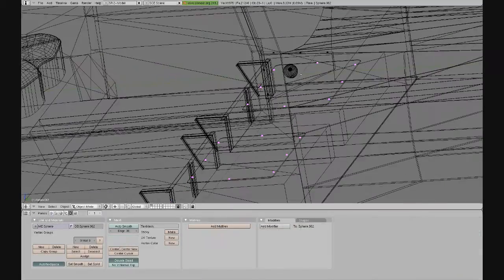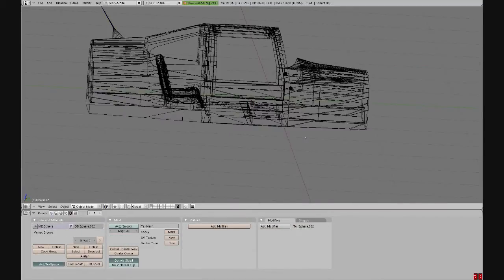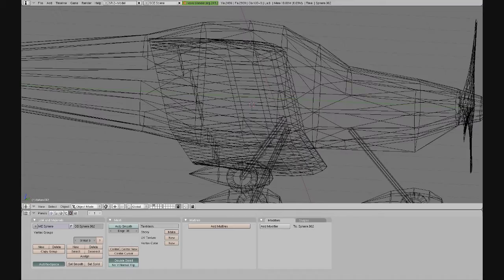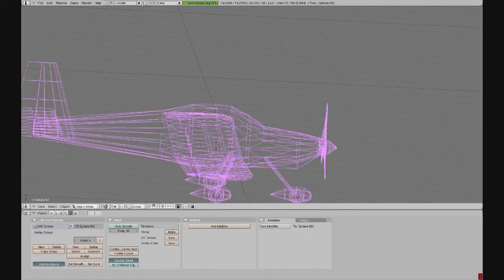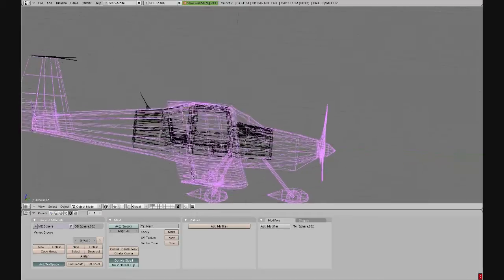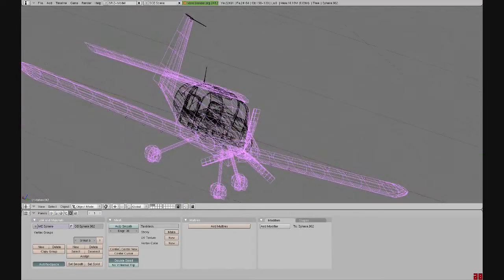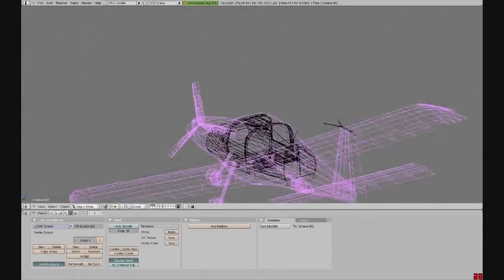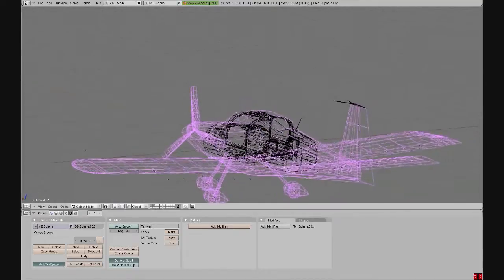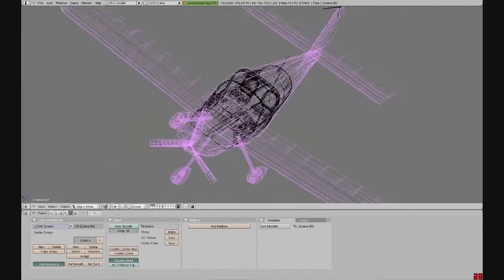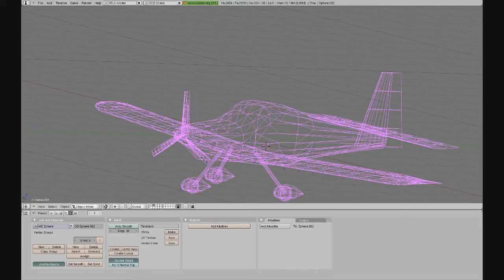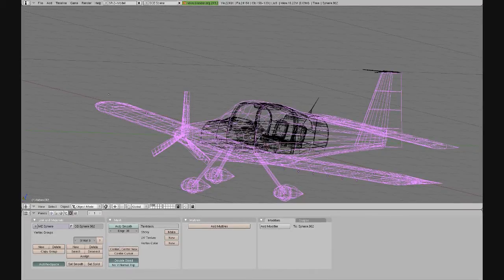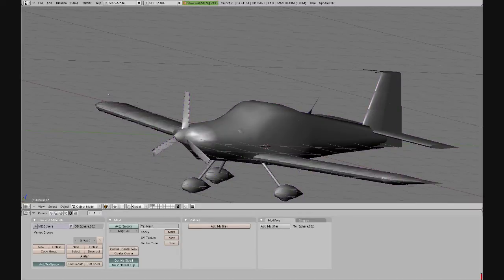I'll zoom back out here and switch to another layer where I have the RV-10 that I imported from X-Plane. I had to import the airplane into Blender so I could model the 3D cockpit to fit the dimensions of the fuselage. In wireframe mode you can see how I've done that. Using different layers for separate objects is nice because when you don't need to see the airplane, you can just move it to another layer to see what you're working on better. Blender has 20 different layers available that you can use.